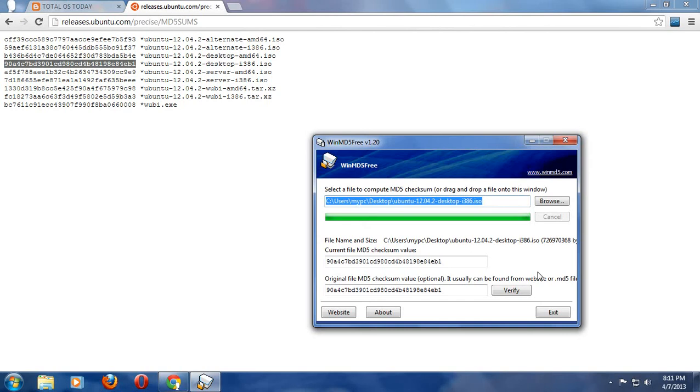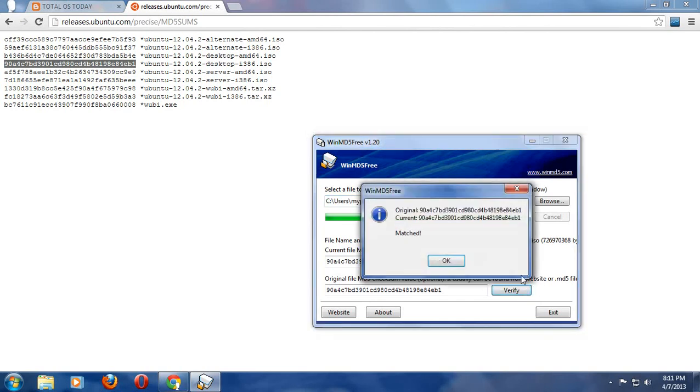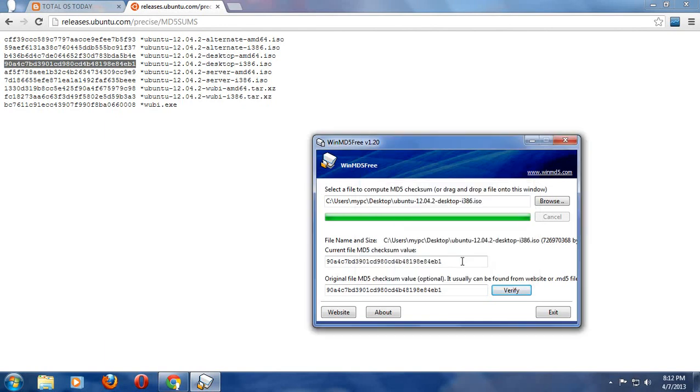I'm going to click verify. Cross your fingers. Hey, it matches! This is exactly what I want to see. If it didn't match, that means something happened in the download and I'd have to delete the download and retry it again. But in this situation, I would be ready to install either right now or whenever you feel like you're ready to install your new operating system.